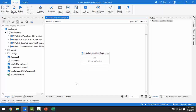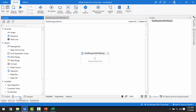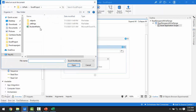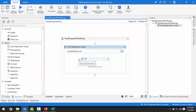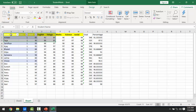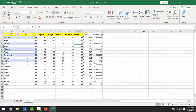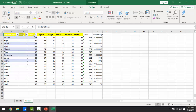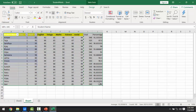To open a workbook or Excel sheet, we use Excel Application Scope. Let me drag and drop it, then select the student marks file using Browse File. Now I want to read the data — a range. If I go back to my Excel, I can see the data from A1. I want to read the entire Excel; I'll explain each scenario one by one.